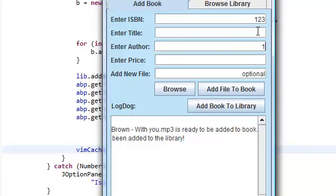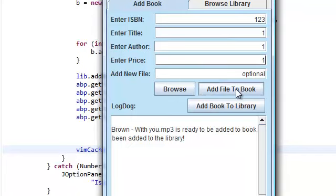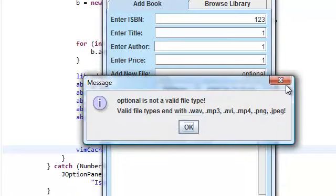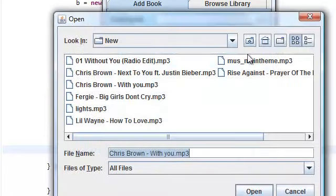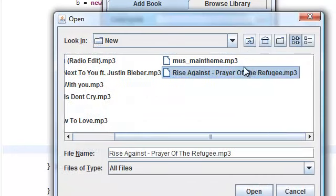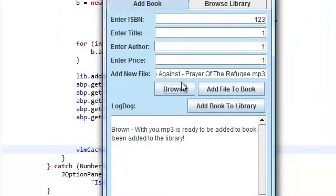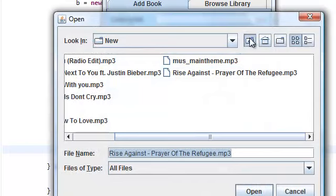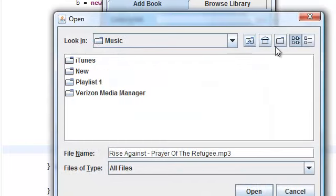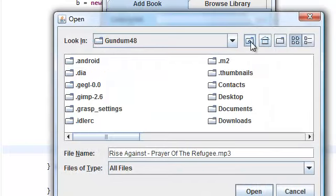Let's add another book. Add file to book. Let's actually add a - then let's add another, a PNG this time.